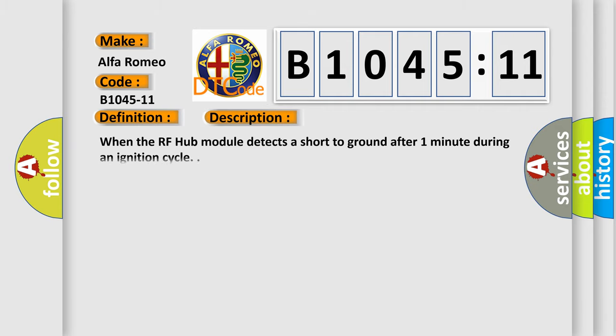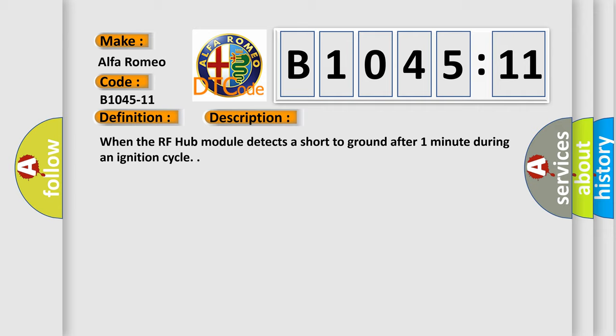And now this is a short description of this DTC code. When the RF hub module detects a short to ground after one minute during an ignition cycle.